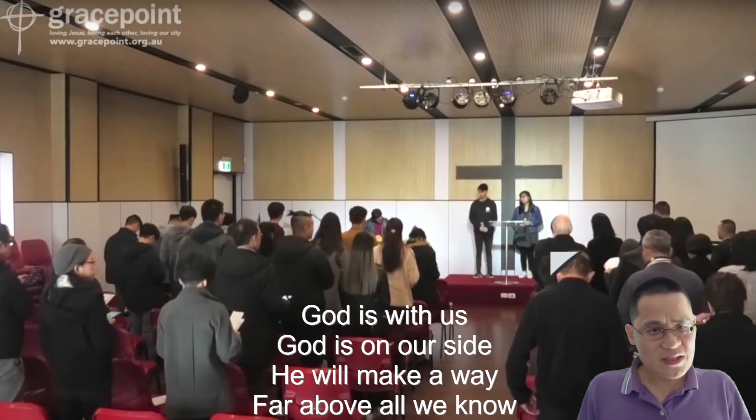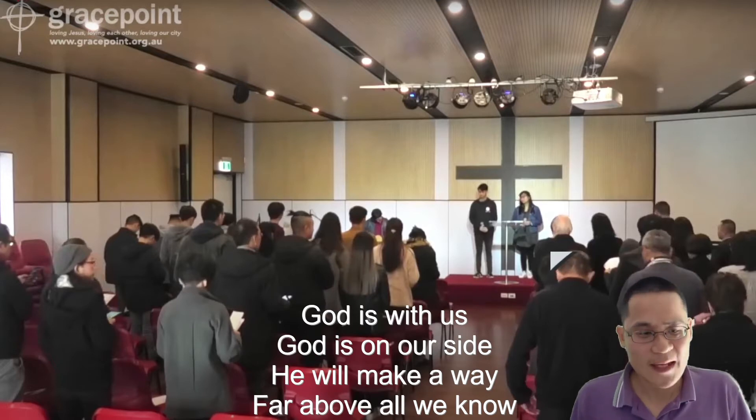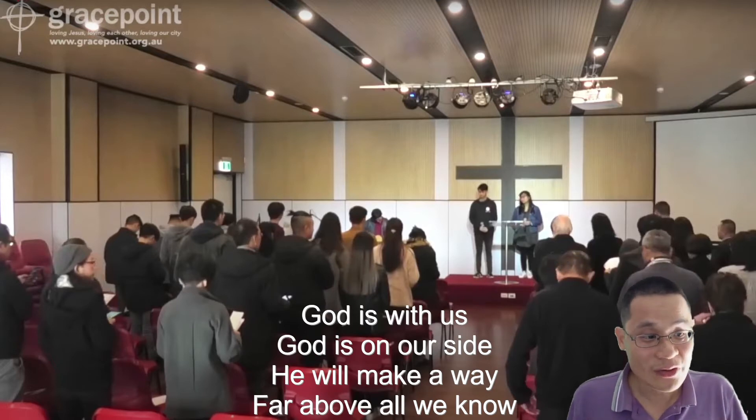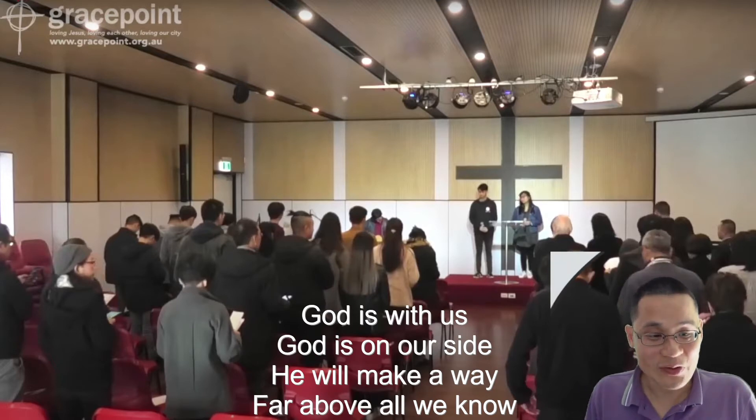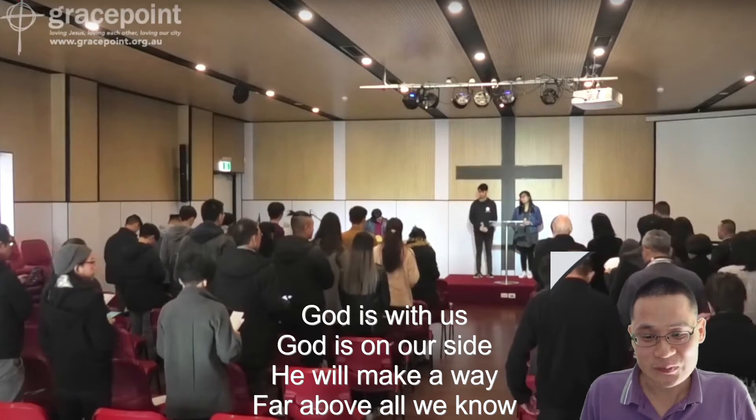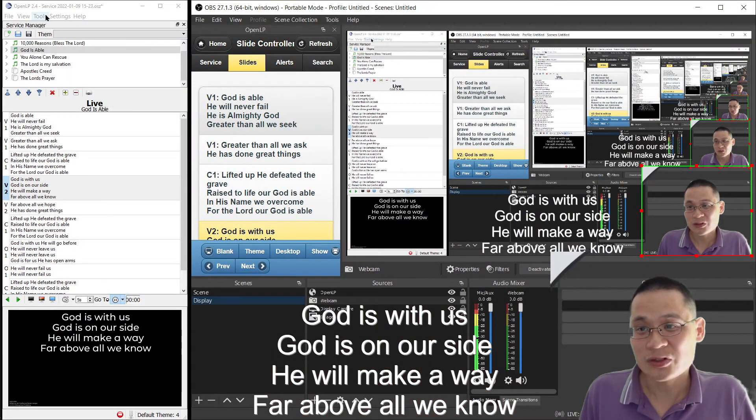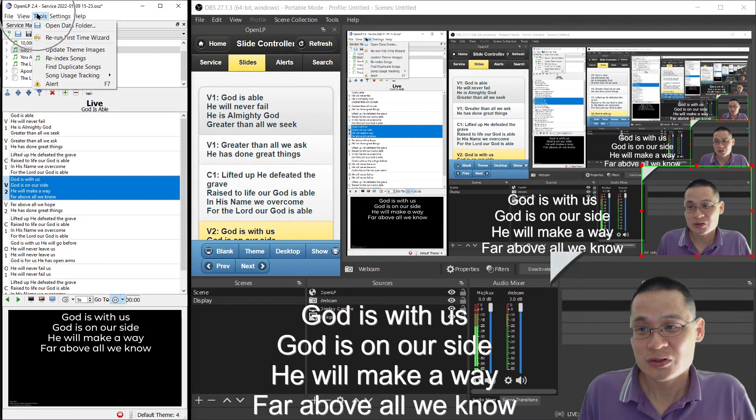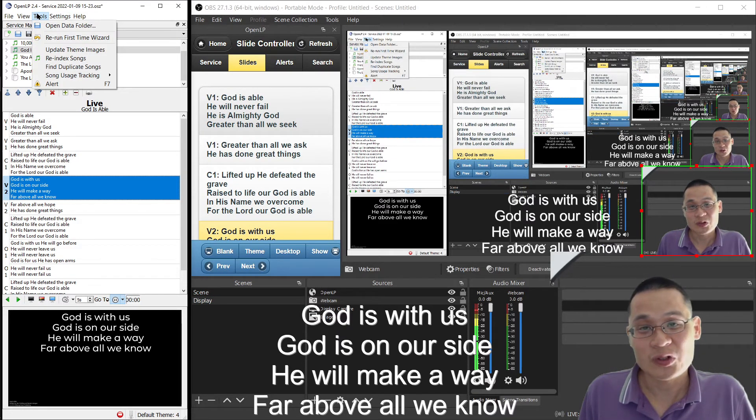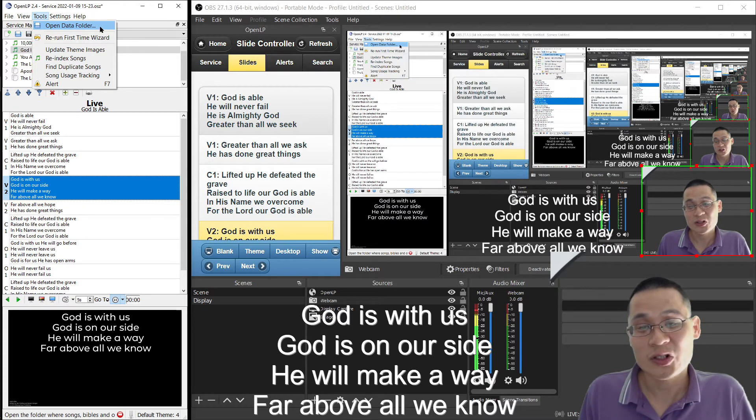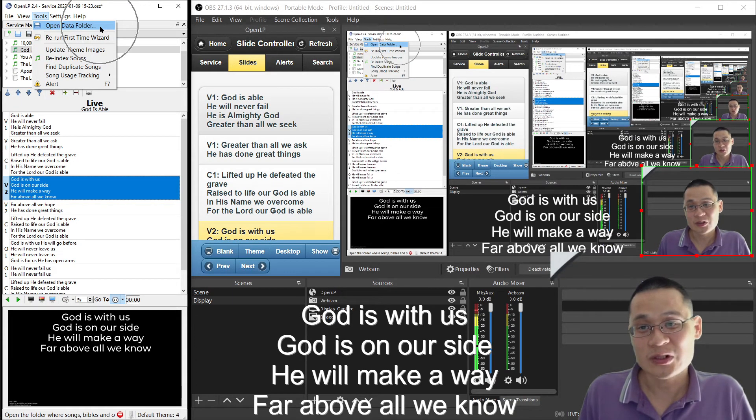So the second part, how do you add the lower thirds? So adding the lower thirds is a little bit trickier. And this is how you do it. You go to tools in OpenLP. You go to tools, and then you go to open data folder.